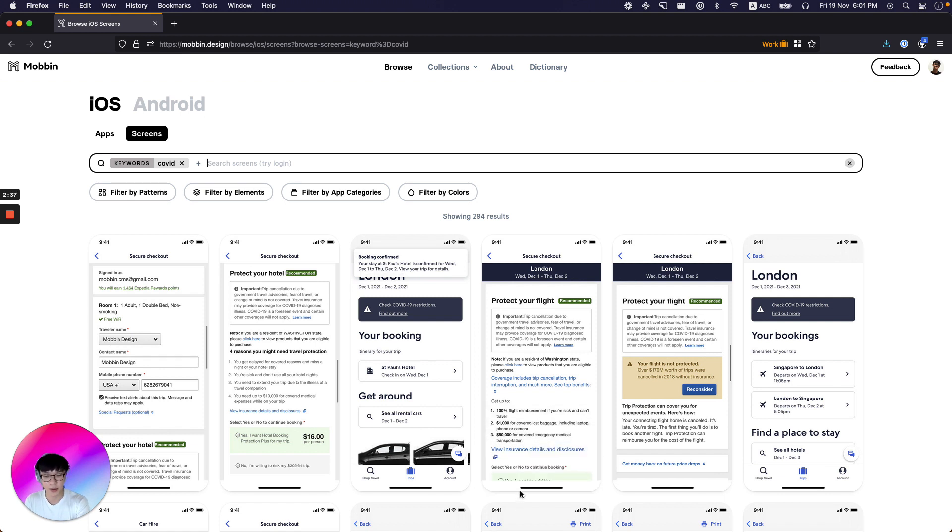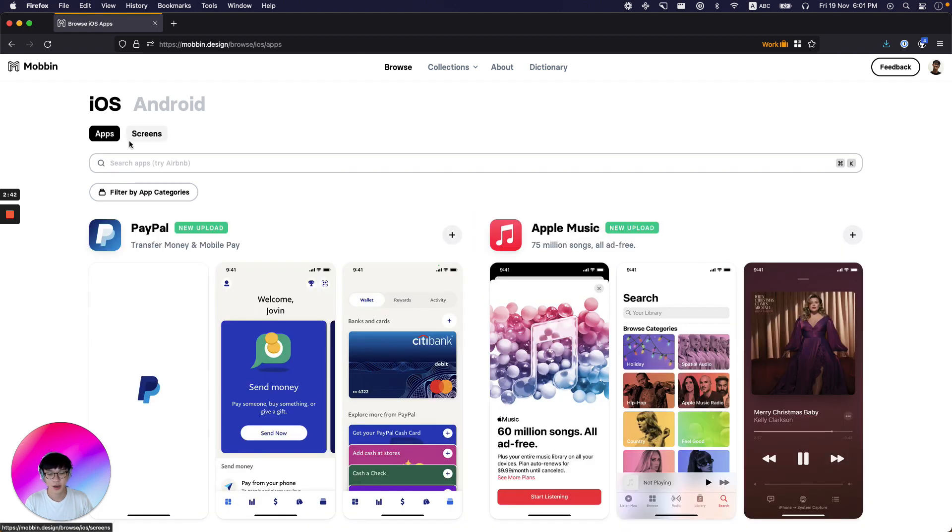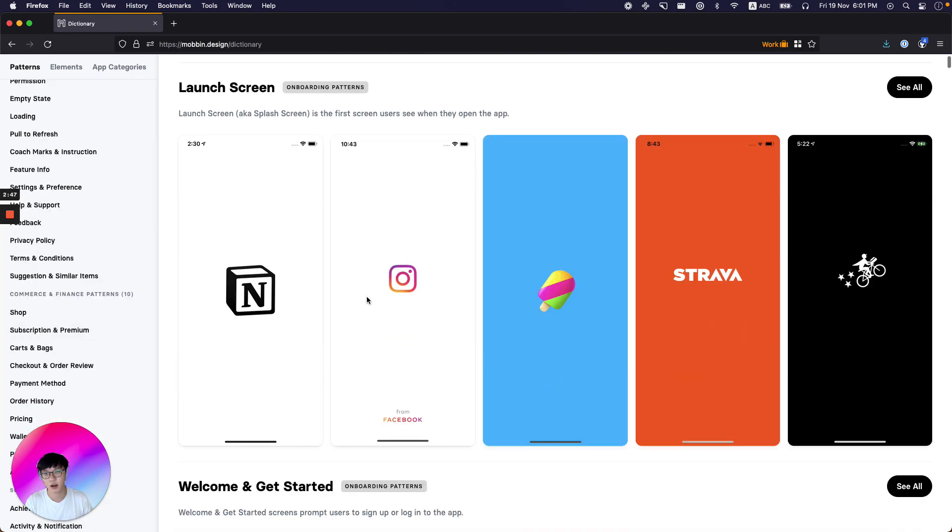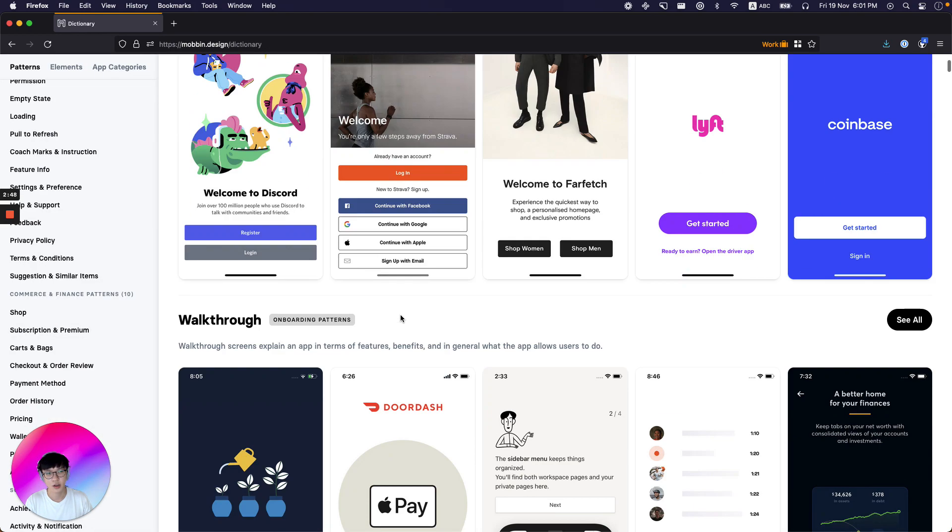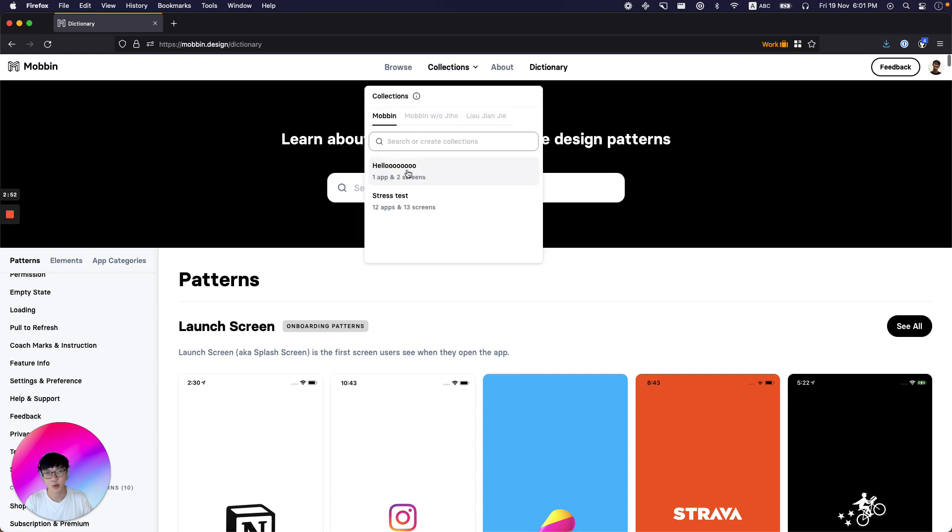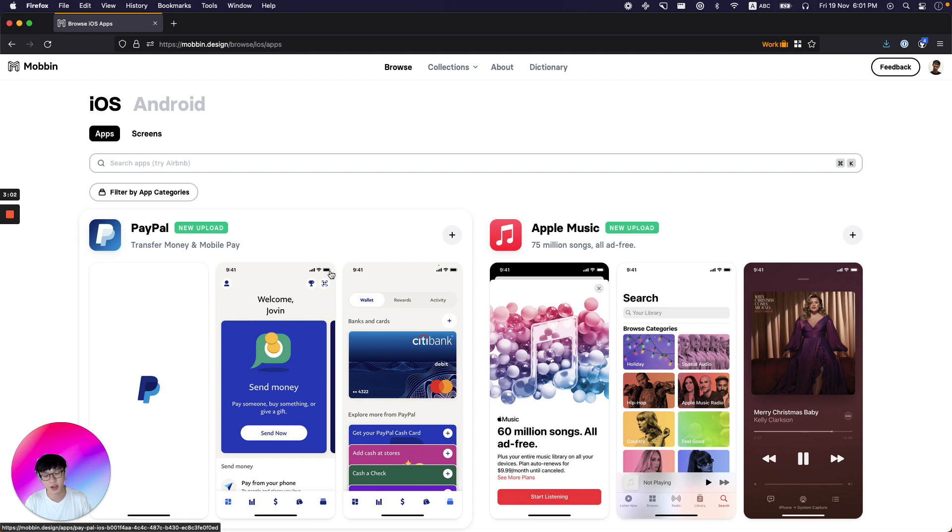So yeah, that's pretty much it. There's a lot more on Mobin. We have shipped so much. We even have a dictionary where you can browse and learn about more design patterns. We have collections where you can collaborate with your team and have shared collections in your research. And we've shipped so much, yet we're still getting excited. We are really excited to be building on top of Supabase and Vercel.